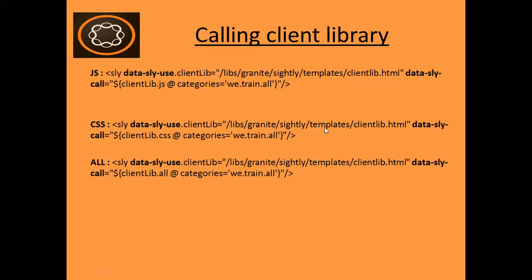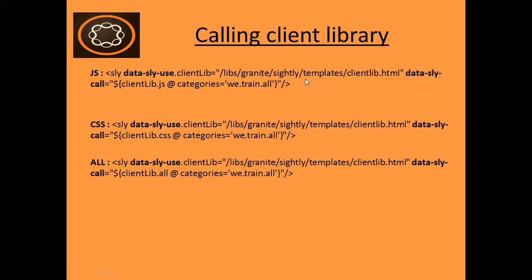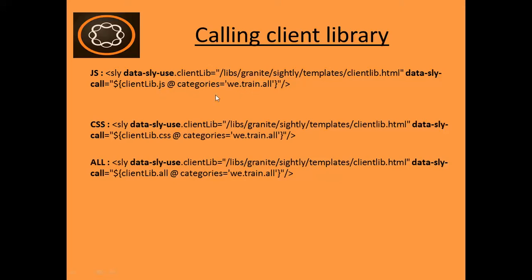How you can call client library? There are three ways. This is the syntax of calling client library. To call all the JS files, you need to use this template clientlib.html. You can go to the CRX and see this template also. This is the object name and I'm using data-sly-call. So this is the clientlib.js. To call the JS from the client library, this is how it is used, and then the category name of the client library. This category is the property of client library to identify the client library.